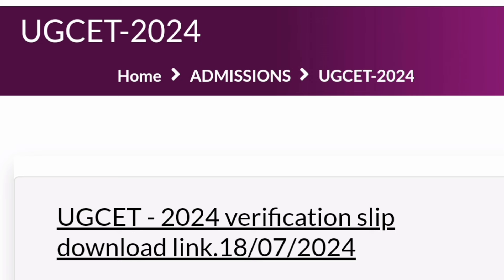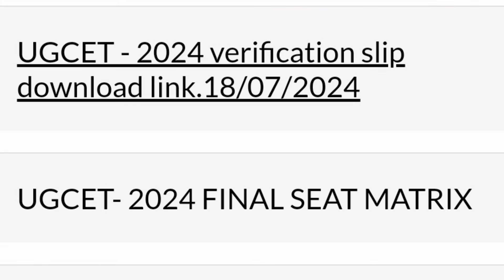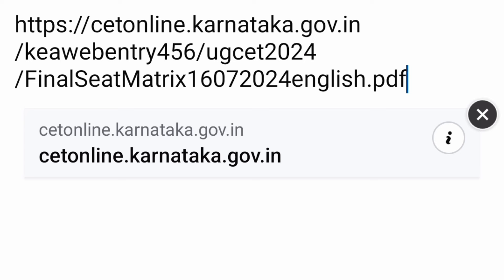This verification slip link was published today, which is the 18th of July. I will also give the link in a few minutes. Before that, if somebody missed the previous update from KEA regarding the final seat matrix — that was released on 16th of July and is also available. I will give the link for that PDF as well.